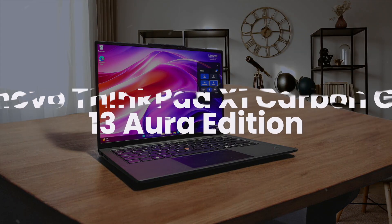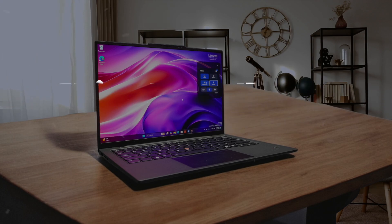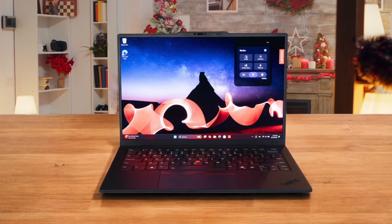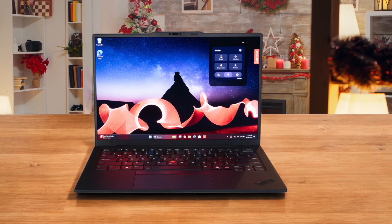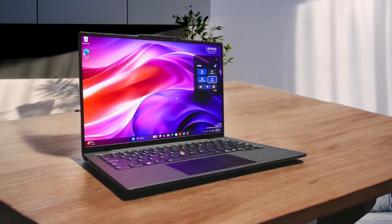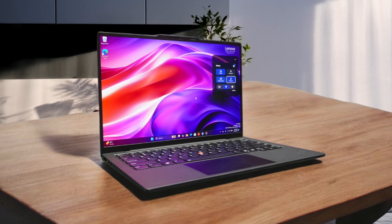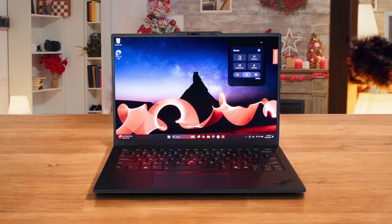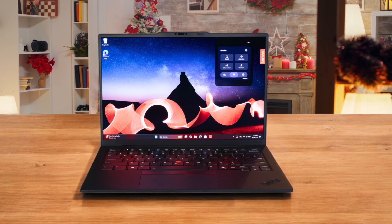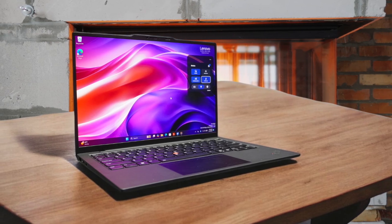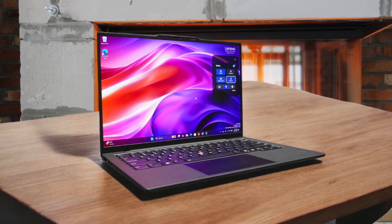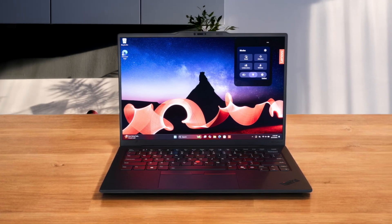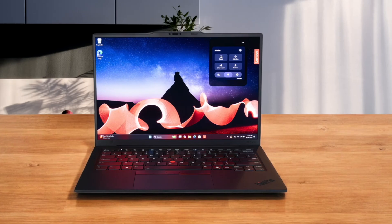First, we have the Lenovo ThinkPad X1 Carbon Gen 13 Aura Edition. This laptop is unbelievably thin and light, and its Snapdragon X Elite chip promises some truly mind-blowing all-day battery life, which is fantastic when you're coding away from a power outlet. The huge catch for me, and for any serious developer, is that ARM-based processor. You are rolling the dice on whether your entire toolchain, from Docker containers to specific virtual machines, will run without a massive headache. While you get that classic, amazing ThinkPad keyboard with the red trackpoint, the ARM performance for compiling large codebases is a serious unknown compared to the established Intel chips in the Dell and the other ThinkPad.